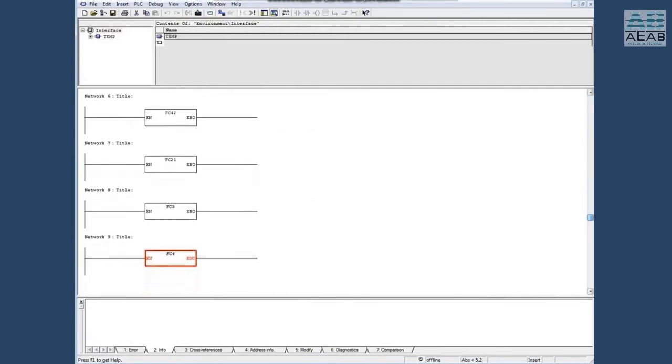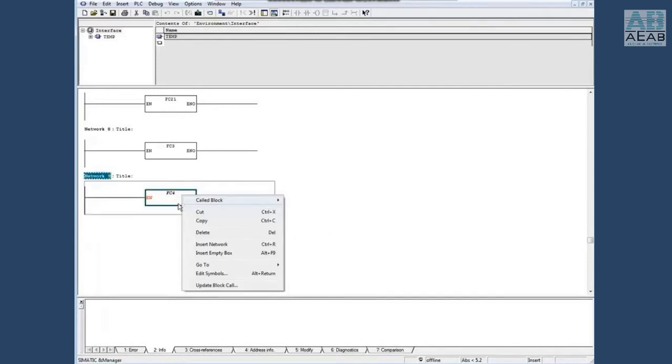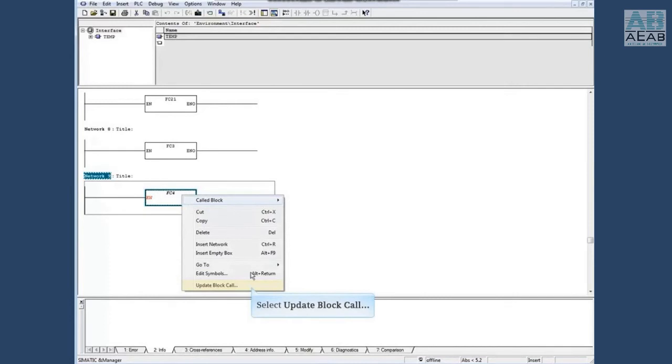Scroll down the block to find that the FC4 block is red. The pop-up note tells us that the interface was changed. Right-click the block and choose update block call. This option only shows when there is an interface conflict of the block.